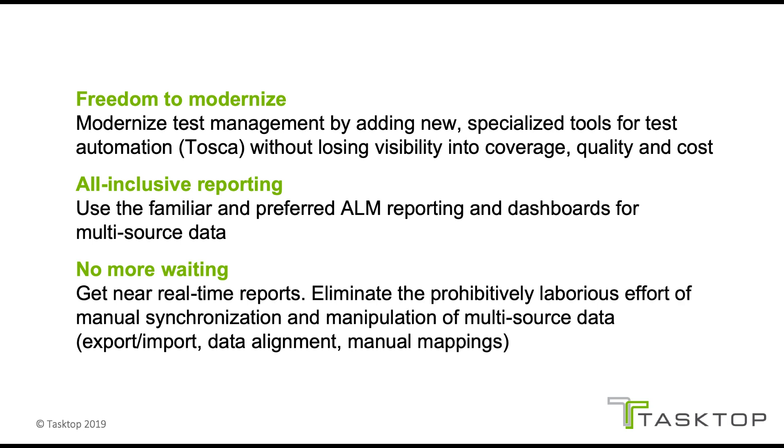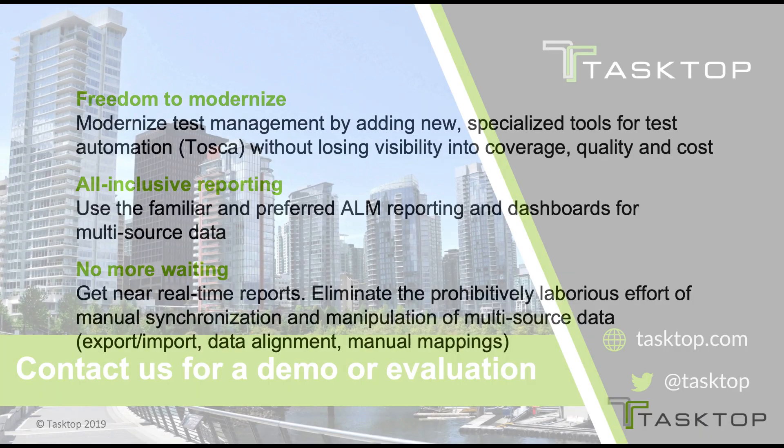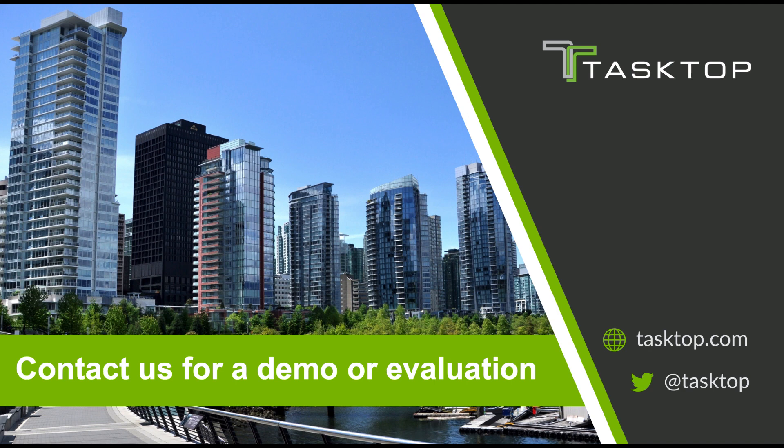If you have needs similar to those that we described here, contact us today for a personalized demo or an evaluation application at tasktop.com.